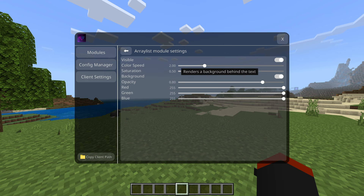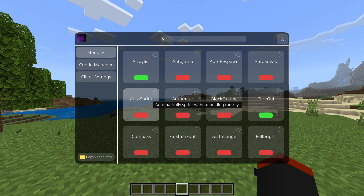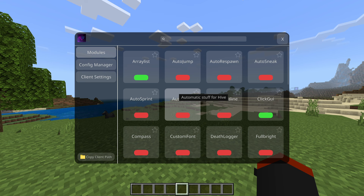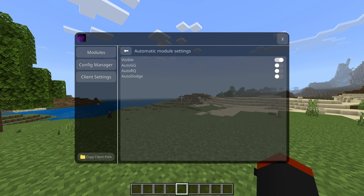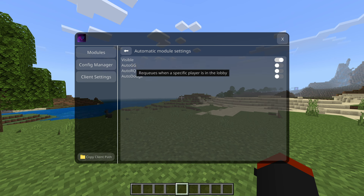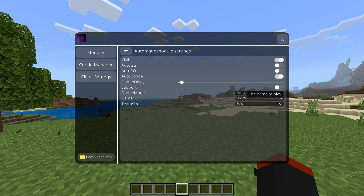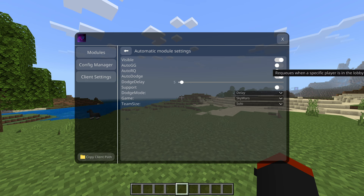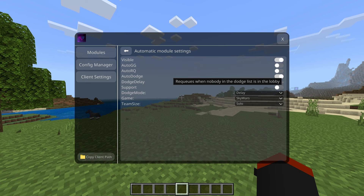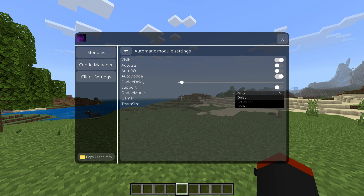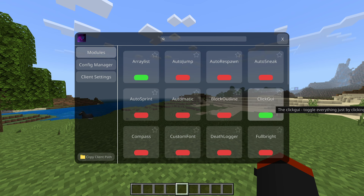Auto respawn automatically respawns — we're gonna have to test that. Clicking on the module name lets you change settings like visibility, background opacity, and how it looks. Auto sprint keeps you running automatically. There's also automatic stuff for Hive: auto GG, auto requeue, and auto dodge — which requeues when a specific player is in the lobby. You can set dodge mode, delay, action bar, and Skywars team size.